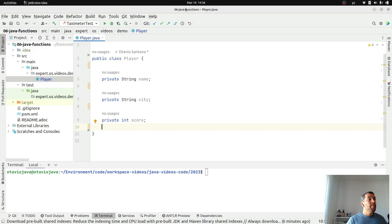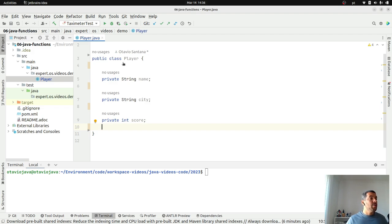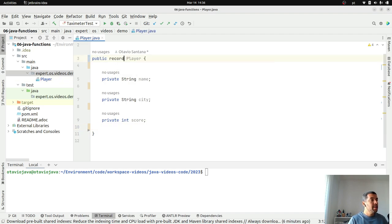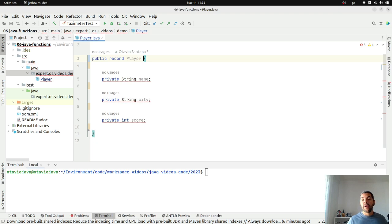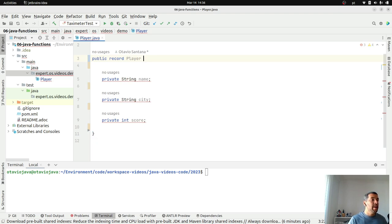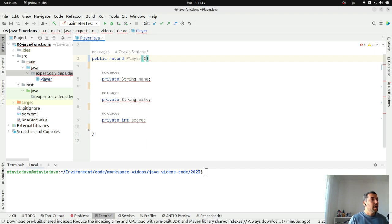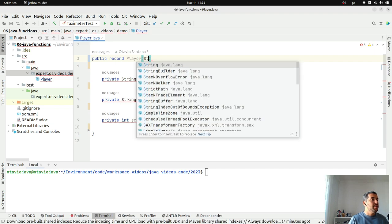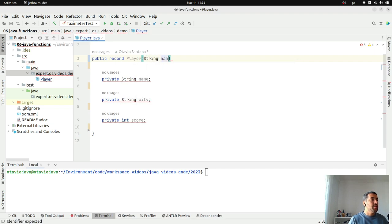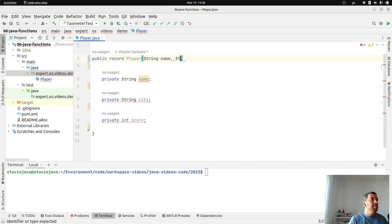To make it simple, one thing that I can do is to convert this one here to records. If you are not familiar with records, don't worry. I have a video that talks only about that. I will convert this one here to records with name, city, and score.